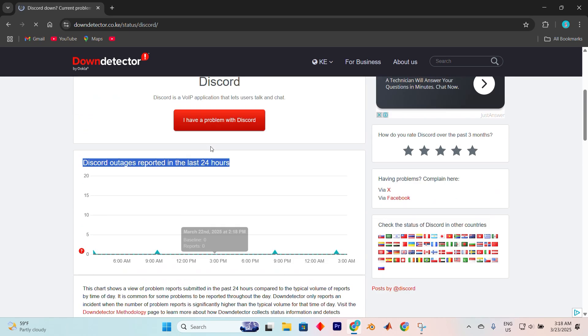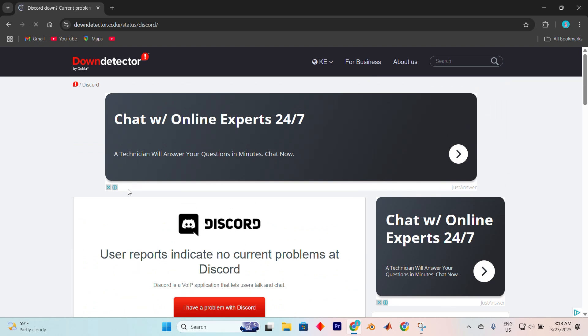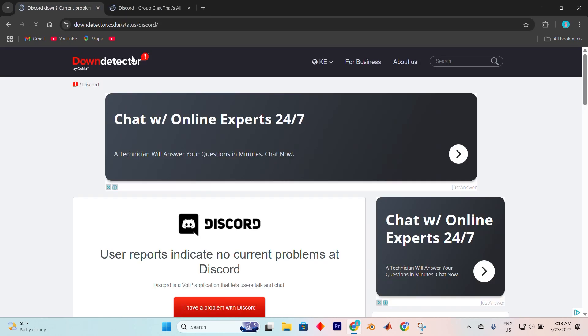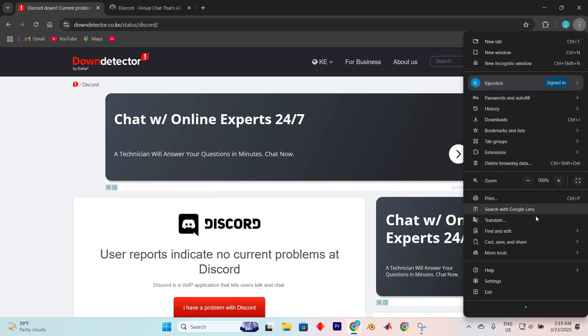If you're on Discord through a browser, you should be able to fix it by clearing the cache of your browser. Open your preferred browser, I'm on Chrome here. Hit the three dot menu in the top right,